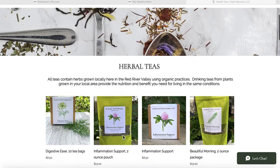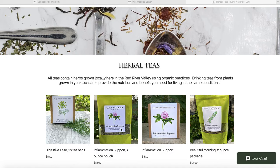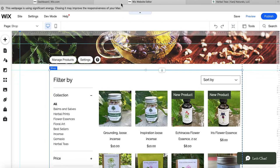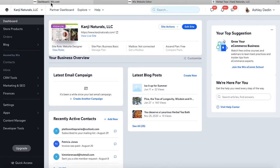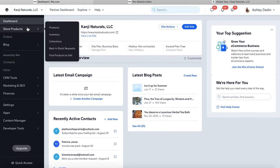This is the published site. We want to be working either in our Wix editor — the front end of your website — or in your dashboard, which is the back end of your website. First I'll show you how to do this from the back end or your site dashboard. You want to toggle down to your store products and click Collections.